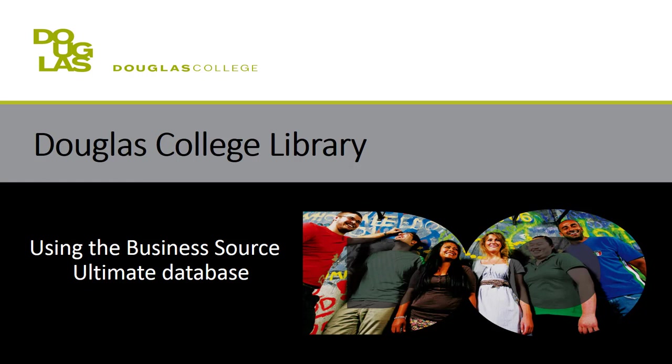Instead of starting in OneSearch, we often recommend students start in a database, especially if they're in the beginning stages of their research and haven't fully decided upon a scope or focus for their assignment. When doing research for a business or marketing class, we recommend students start in Business Source Ultimate.